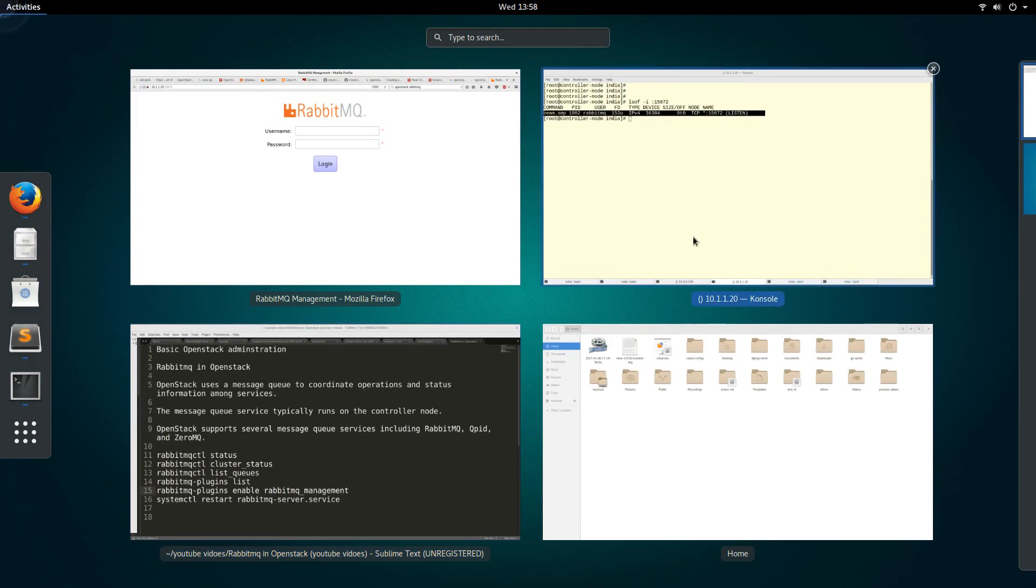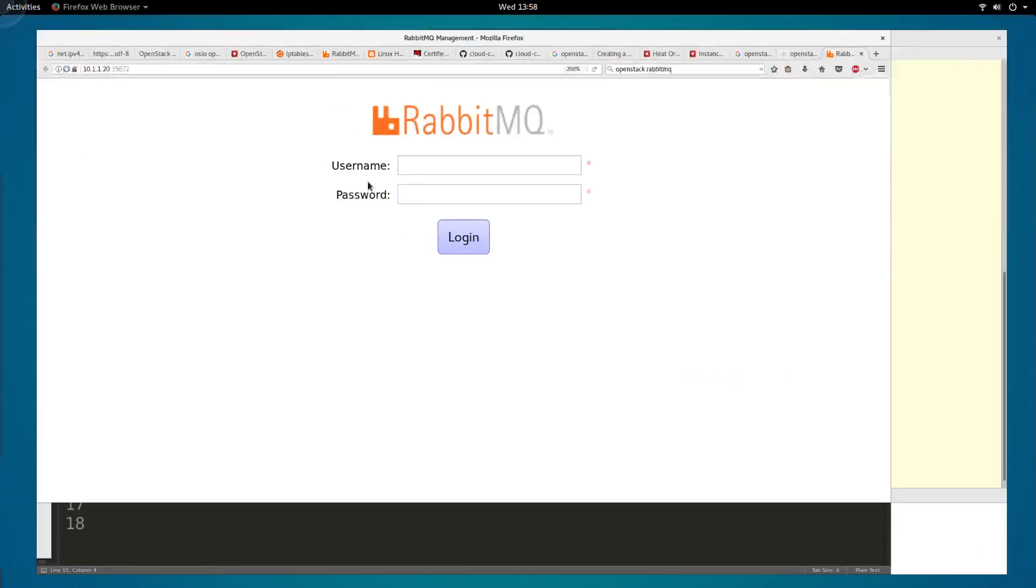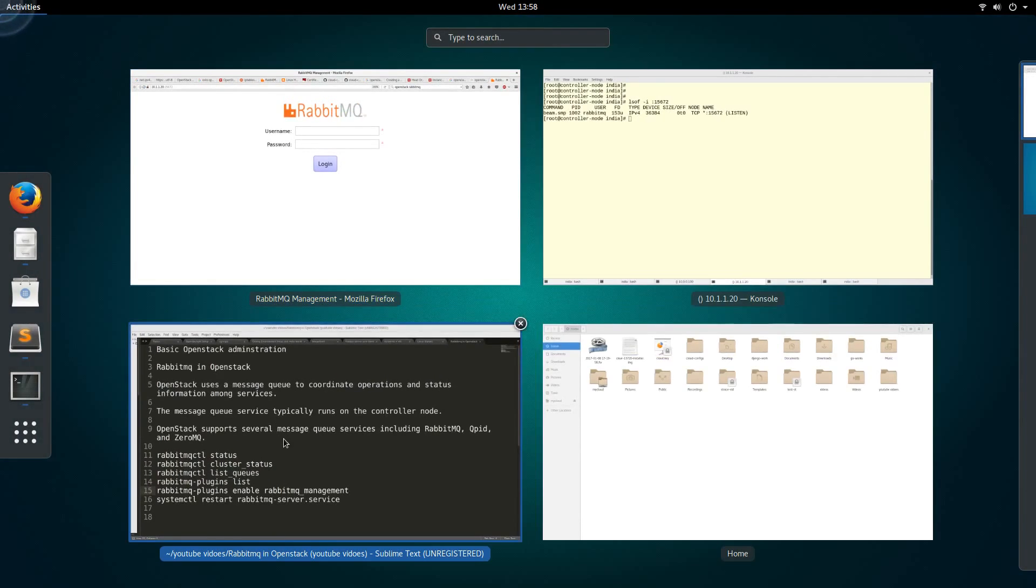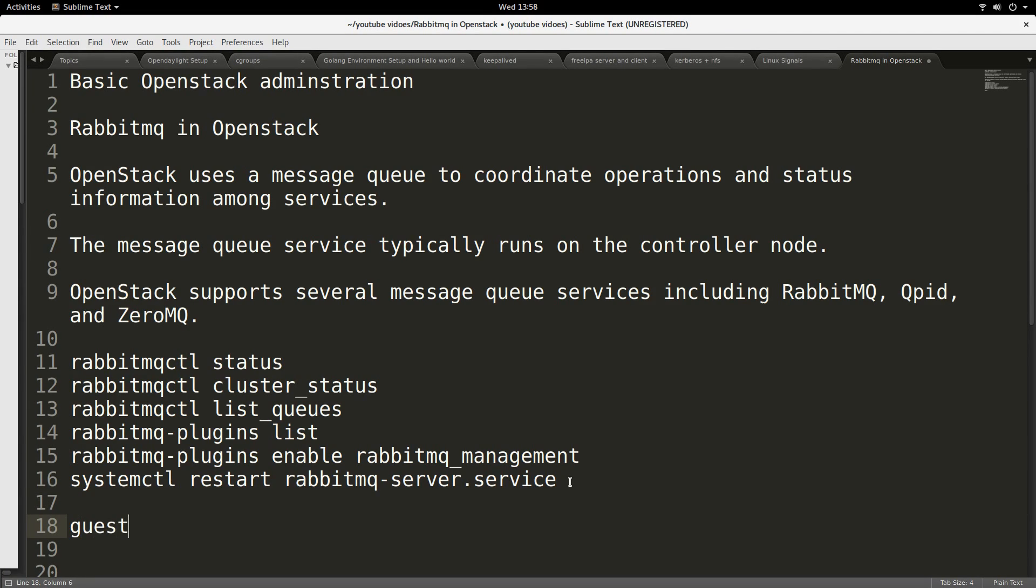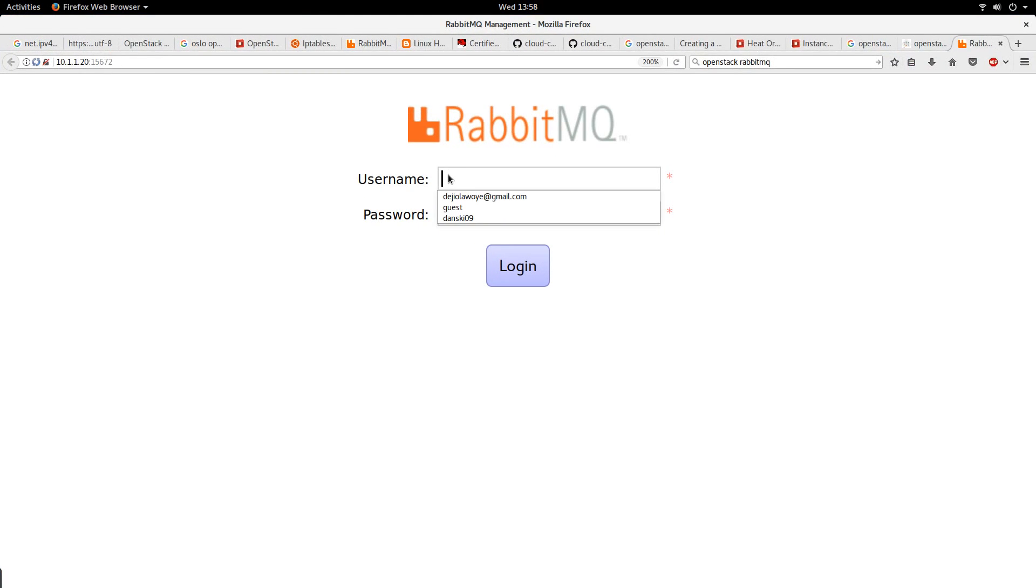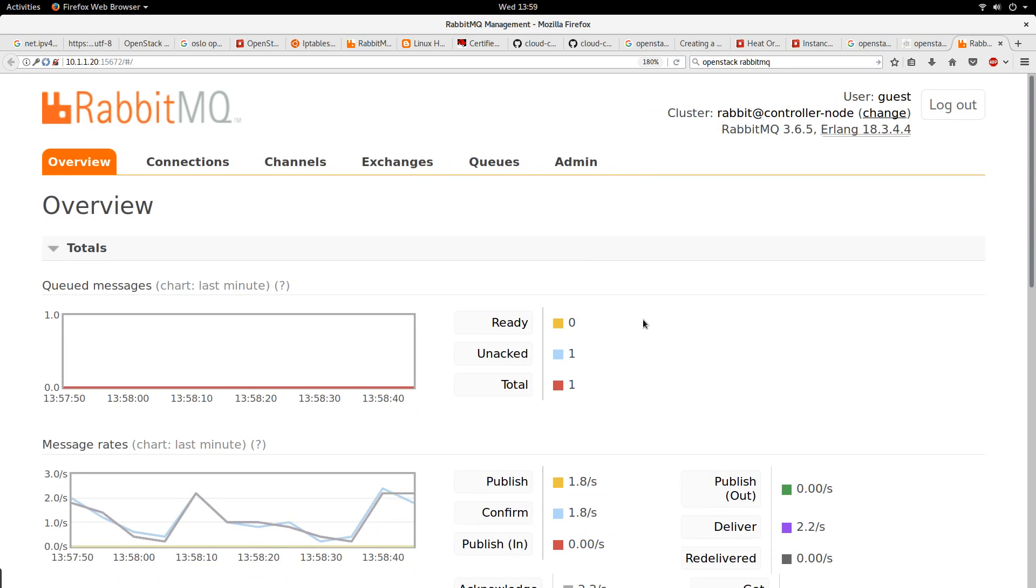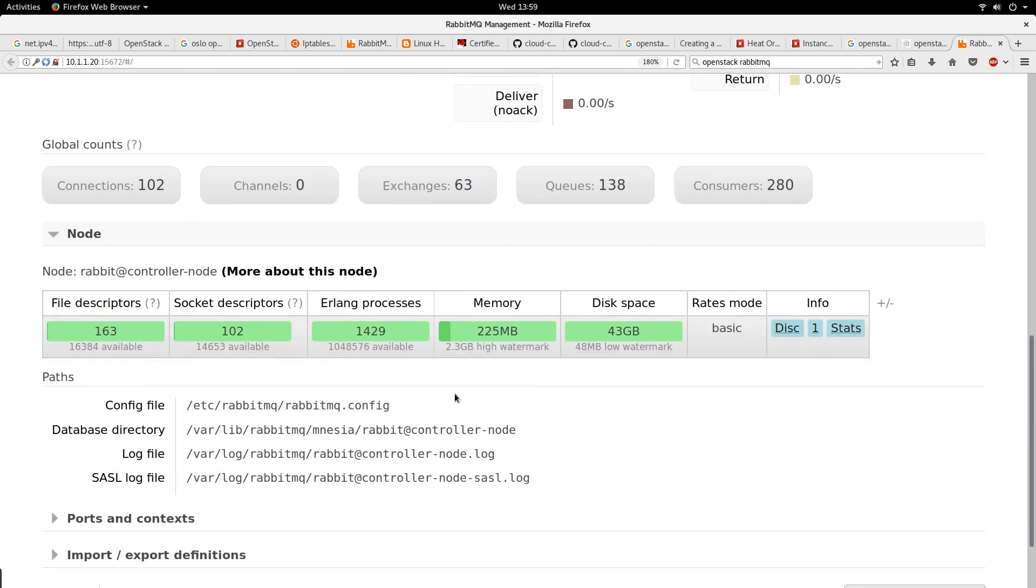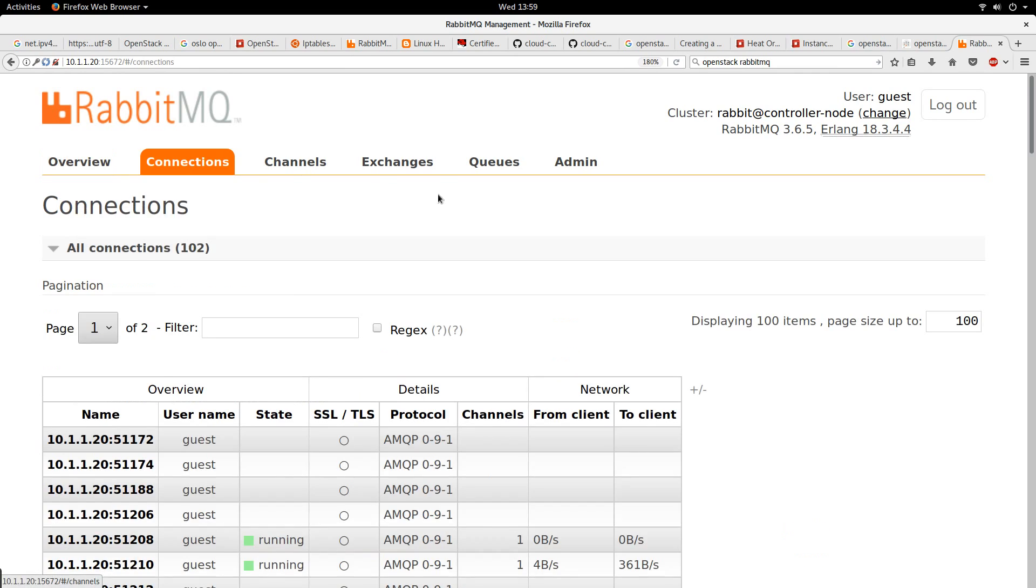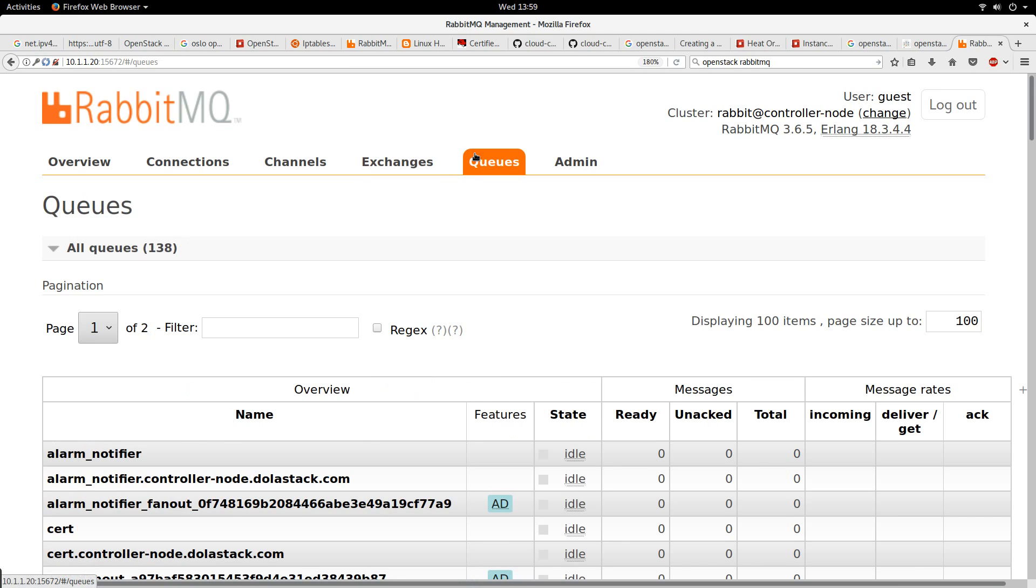Let me go to my browser and I will navigate to the IP address of my controller node on that port number 15672. You see, this is the RabbitMQ dashboard. The default login is guest. The username is guest, the password is guest. Let's log in into the RabbitMQ. So we are logged in into the RabbitMQ. This is the RabbitMQ for my OpenStack.